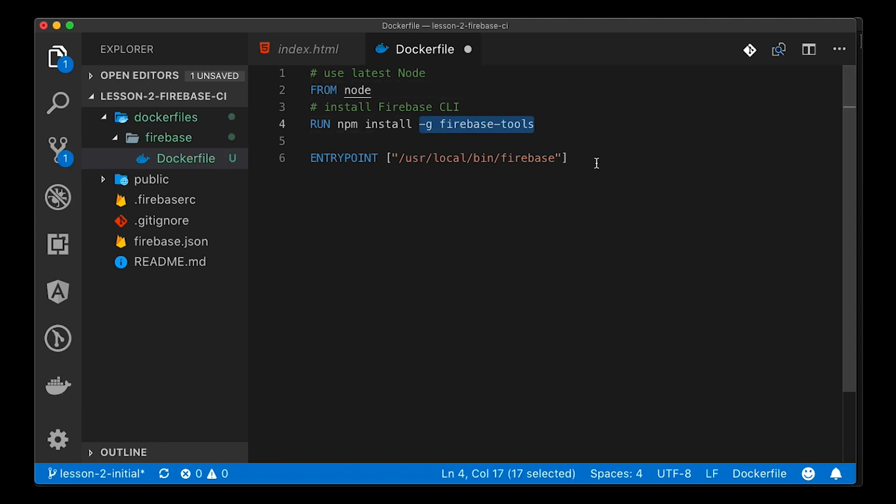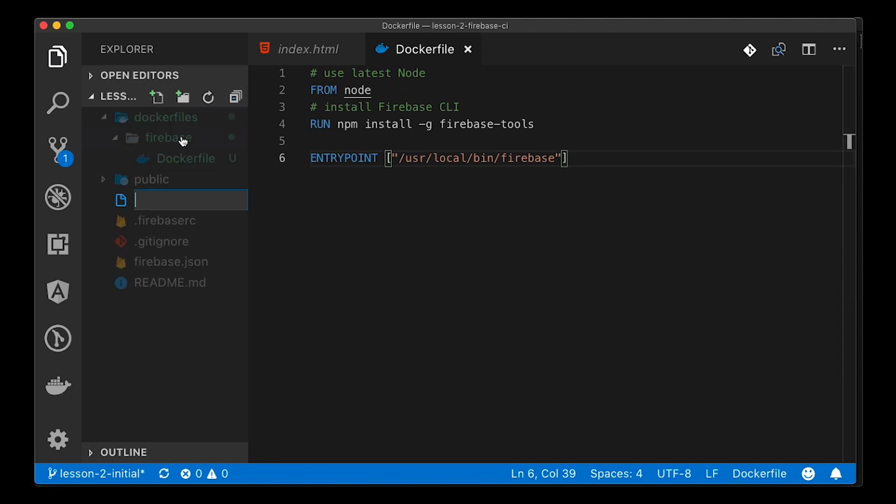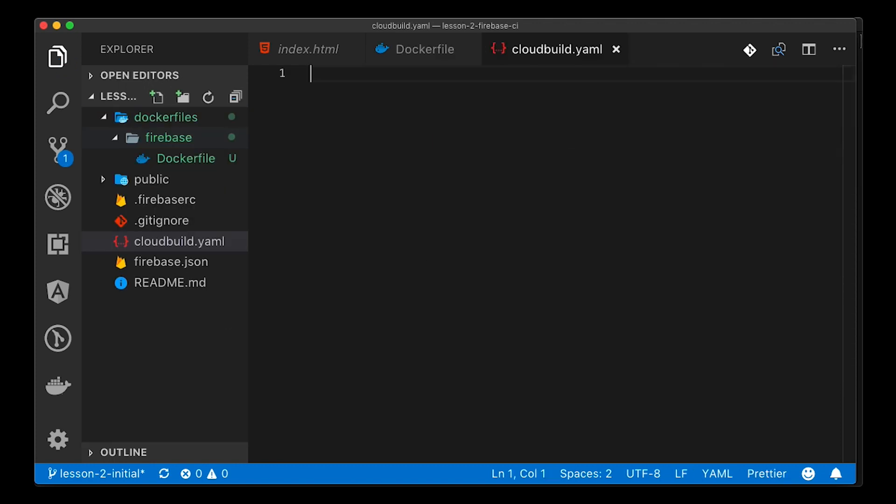You can just paste it on in here. It won't change for your project as all we're doing is building a Firebase image and then providing an entry point so that we can call it.